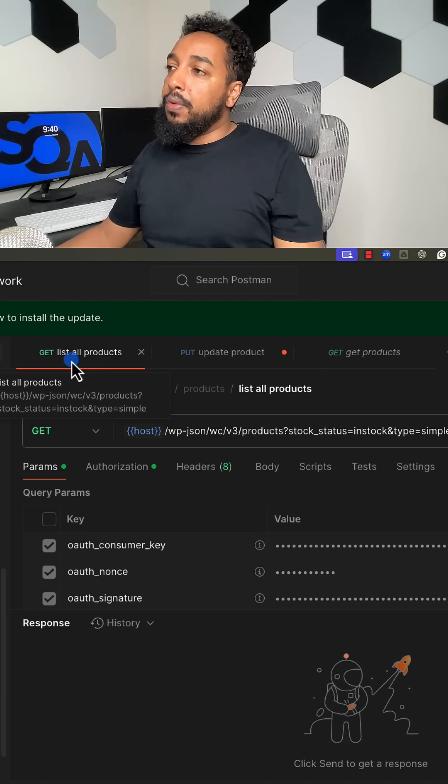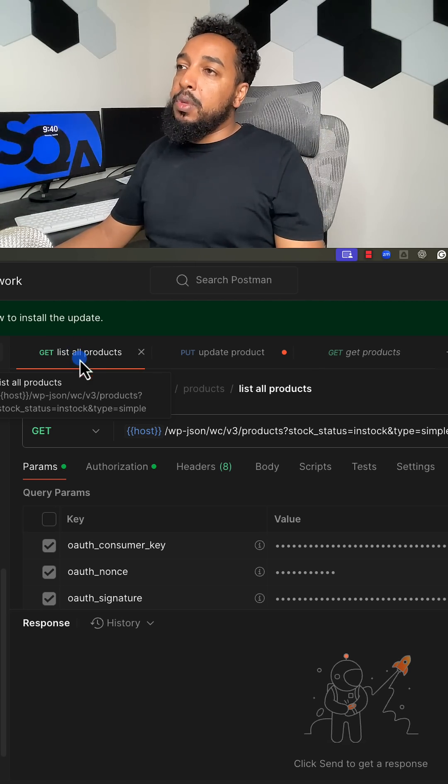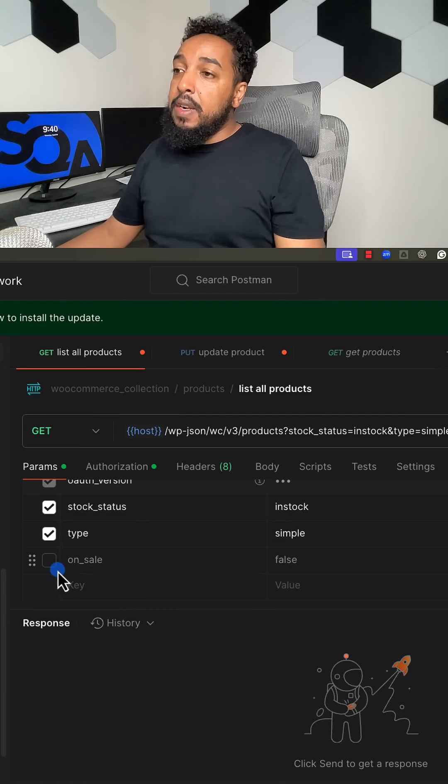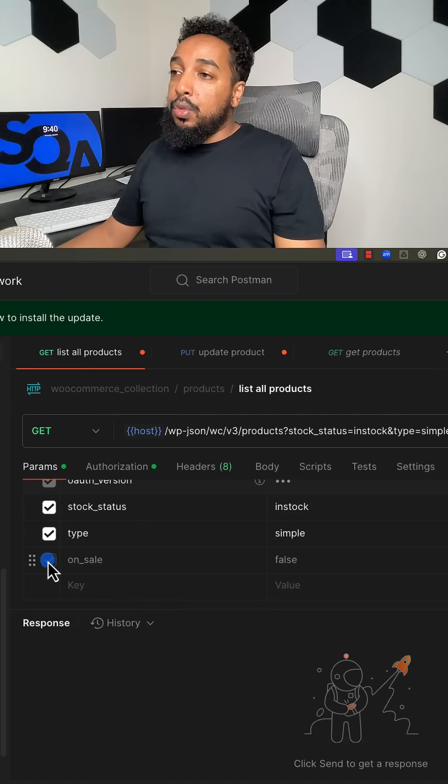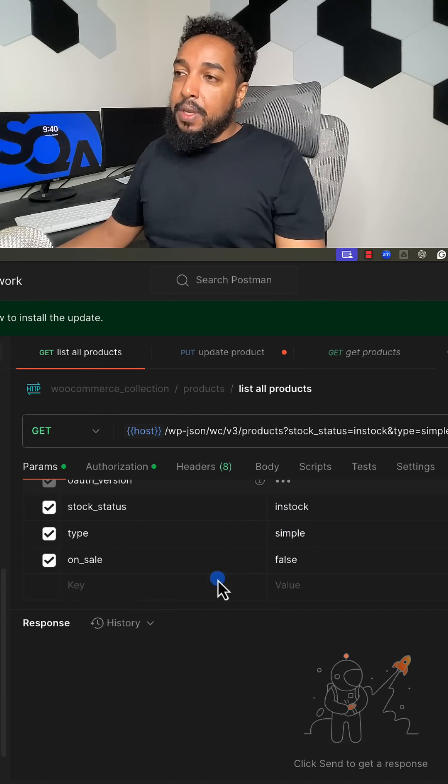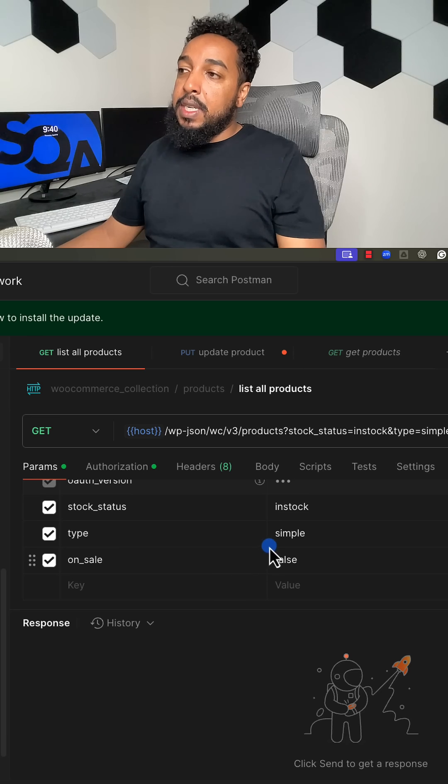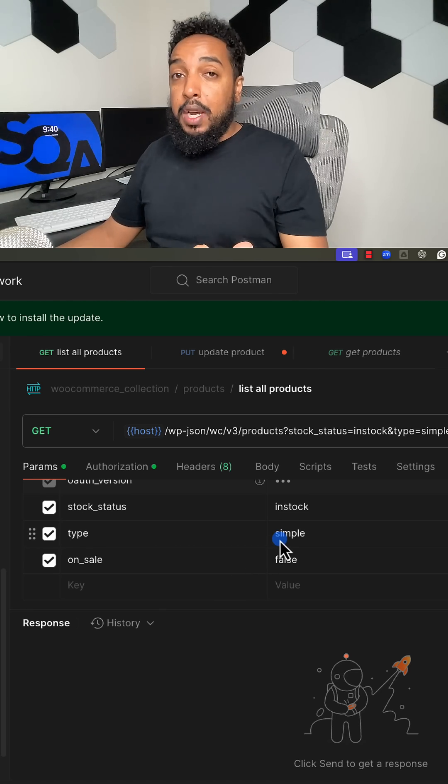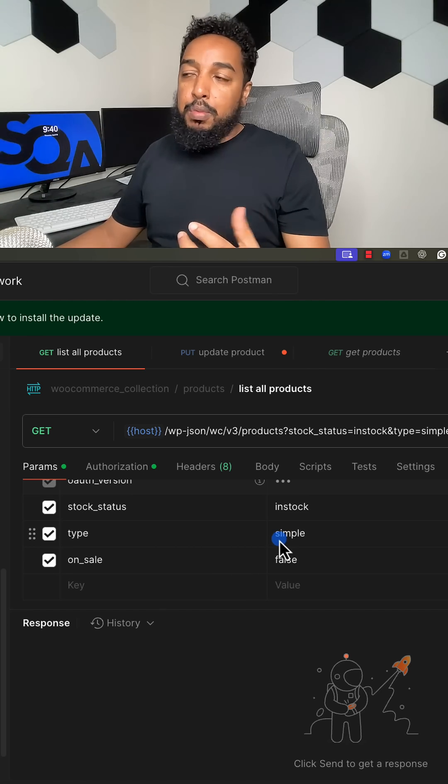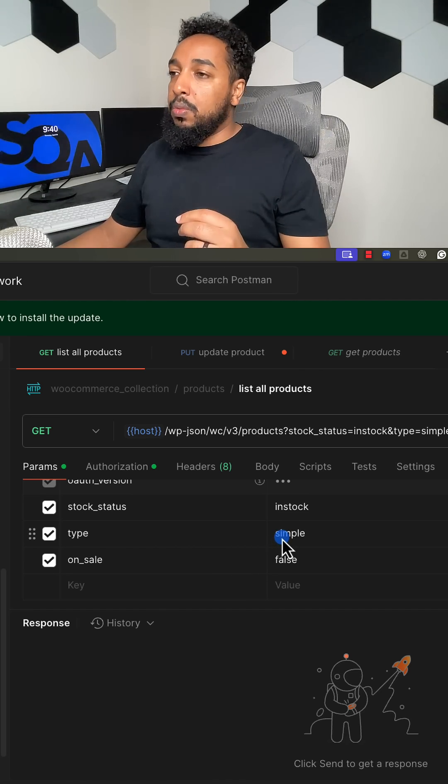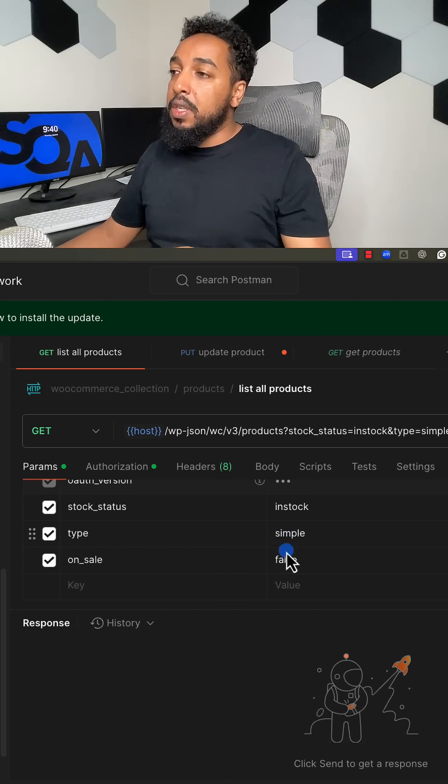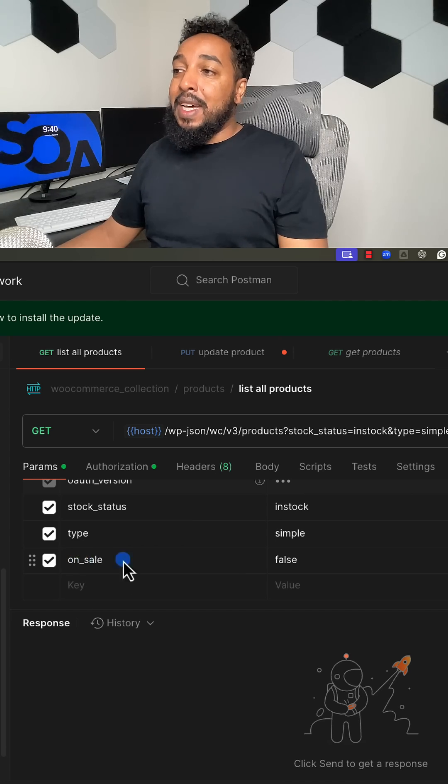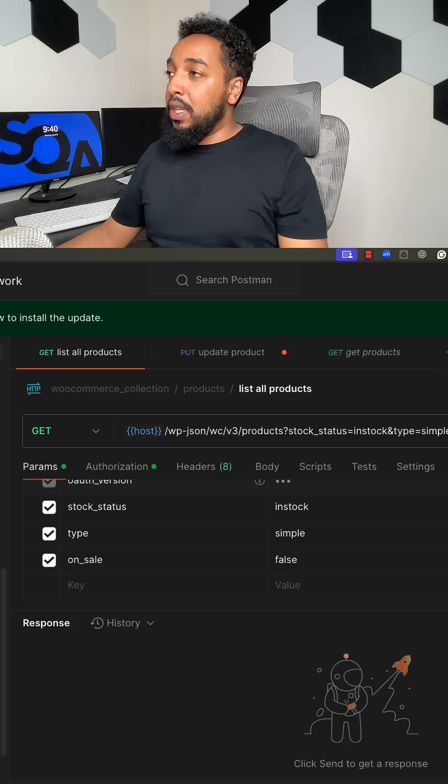Now what I'm going to do first is fetch data. I'm going to add specific parameters. I need a simple product because there's different kinds of products. A simple product is the easiest one to work with. Then I just want to get something that is not on sale yet.